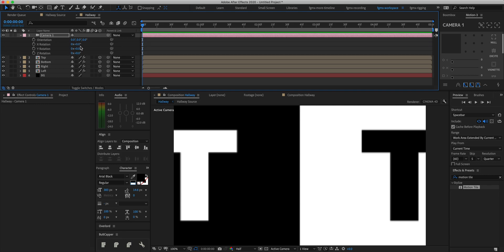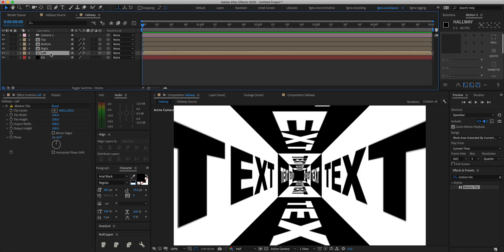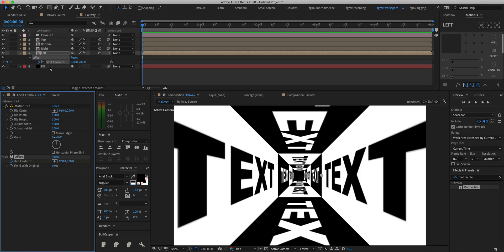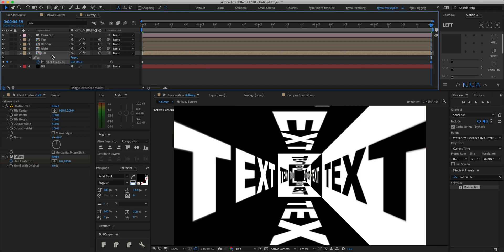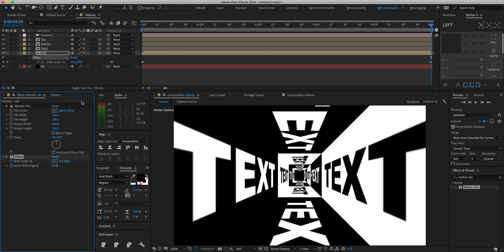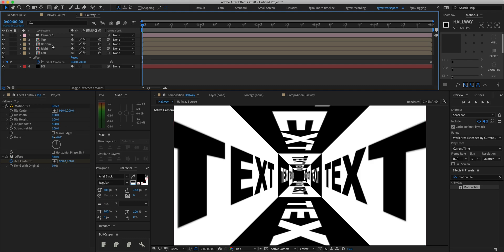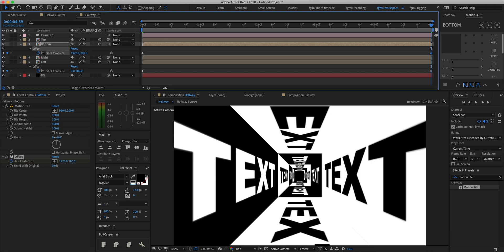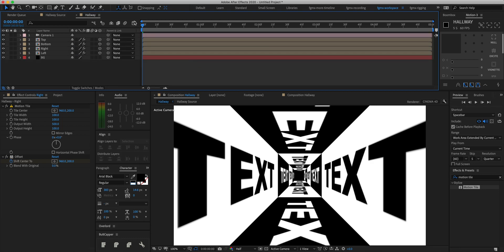Take the camera's Y rotation and make it 90 degrees — it's perfectly set up. Next we want to animate the hallway going in, so we'll add an effect called Offset and keyframe the 'Shift Center To' property. Press U on the keyboard to show all keyframes, go to the end of the timeline and set it to zero. Copy the offset from the left layer, paste it onto the top layer at the beginning, then paste it onto the bottom layer and set the end value to 1920.